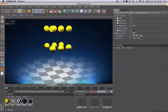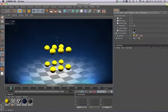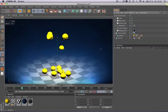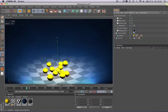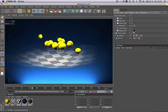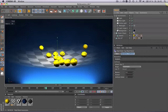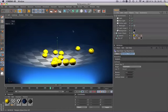Hello and welcome to the Maxon video quick tips. When working with MoDynamics, you may have asked yourself where to find the gravity settings because you couldn't find it in the rigid body tags.